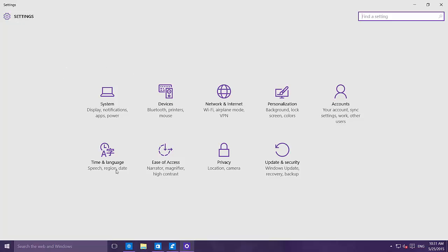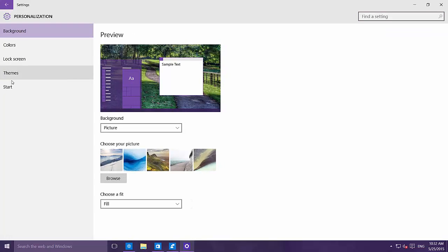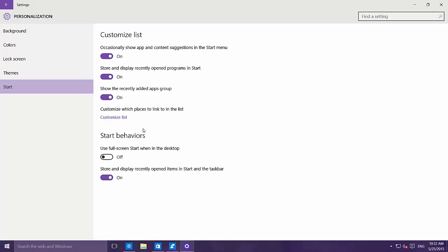Going to the main Settings page and then to Personalization, we can see that Start settings have moved. You can now customize the Start section — enabling or disabling things like occasionally showing app and content suggestions on the Start menu or Store, displaying recently opened programs, and showing the recently added apps group. It's really nice to have that level of control starting with this build.